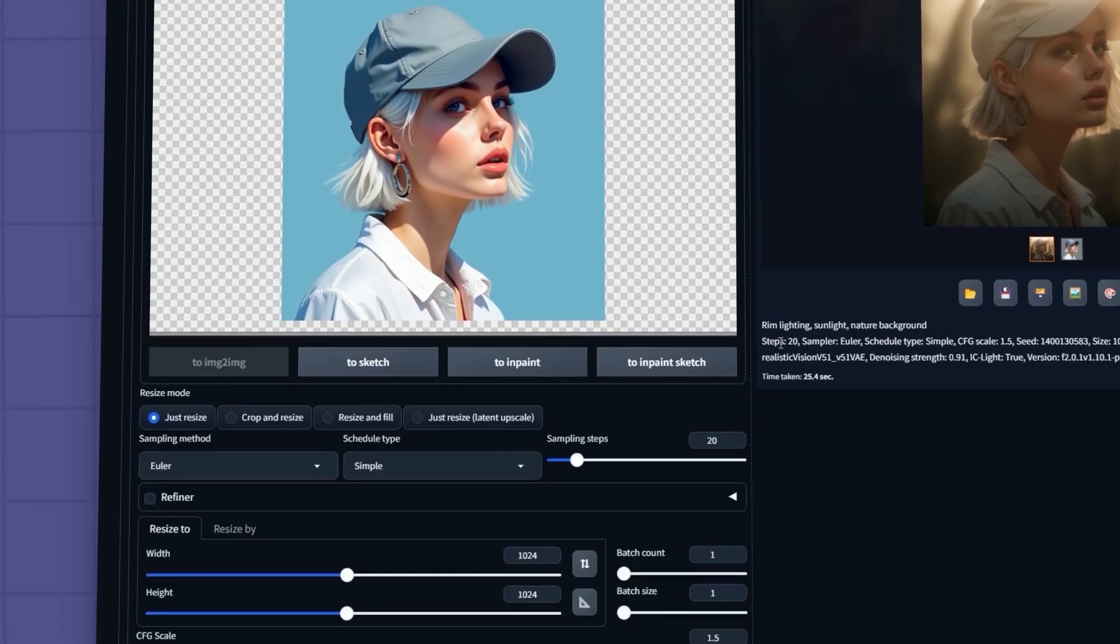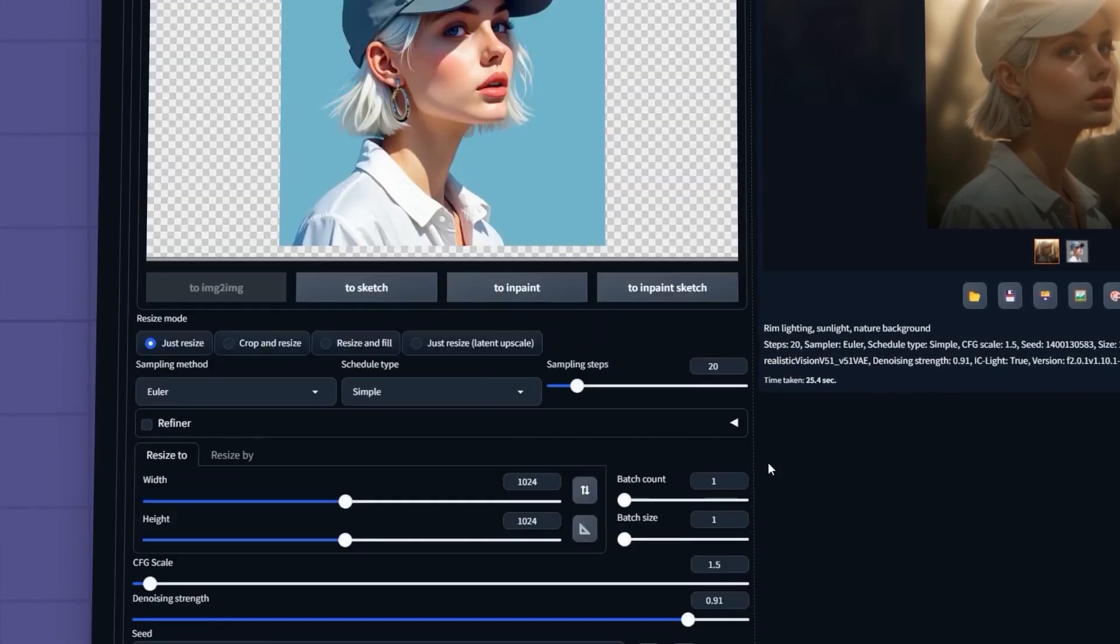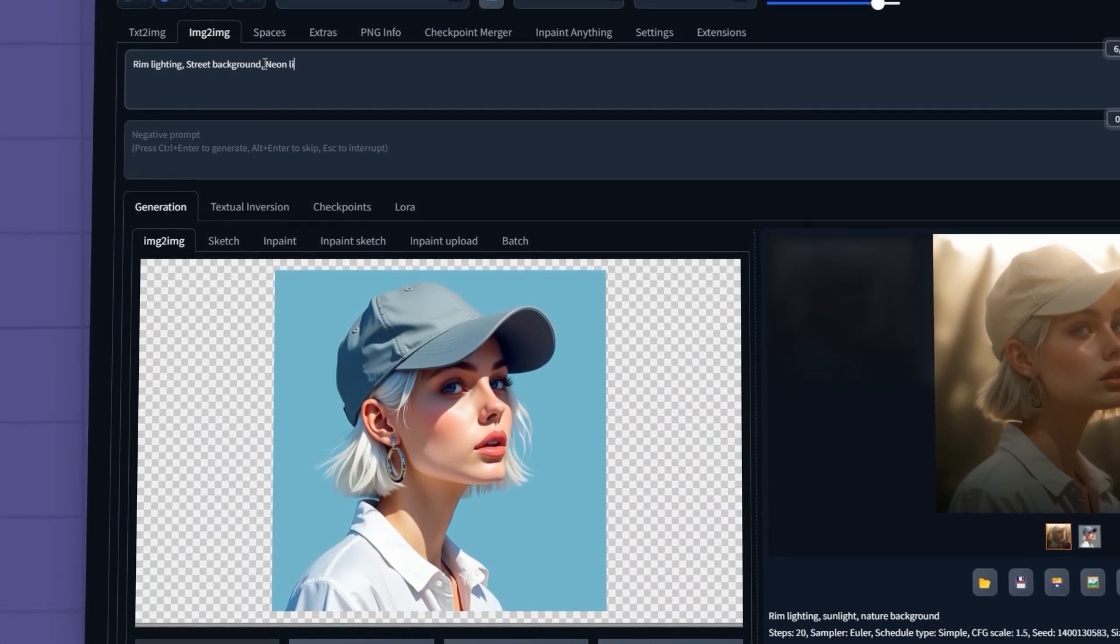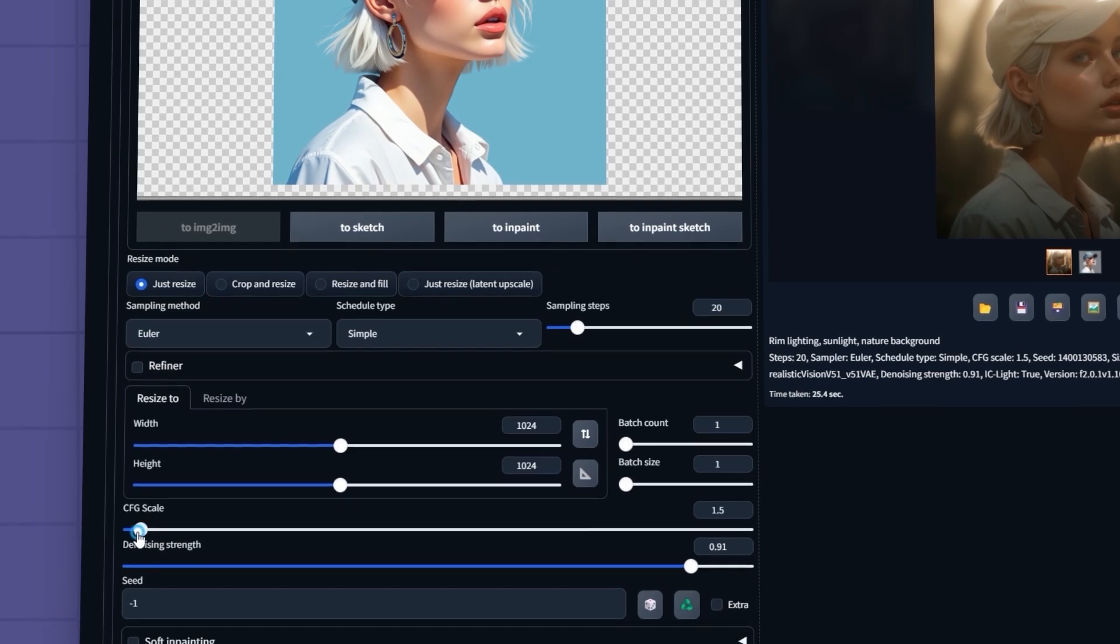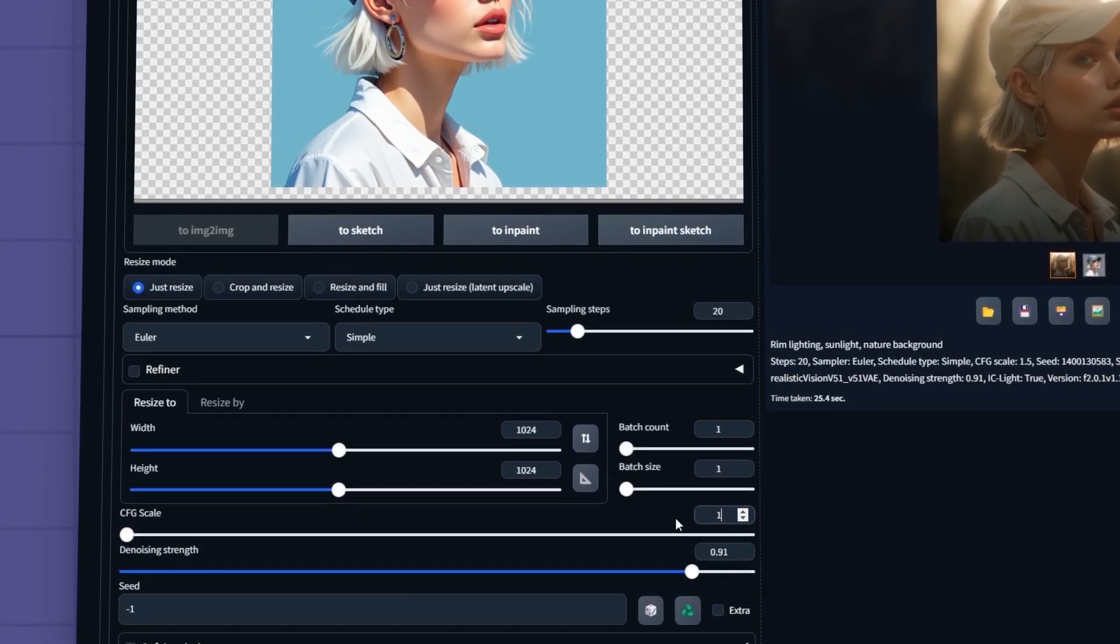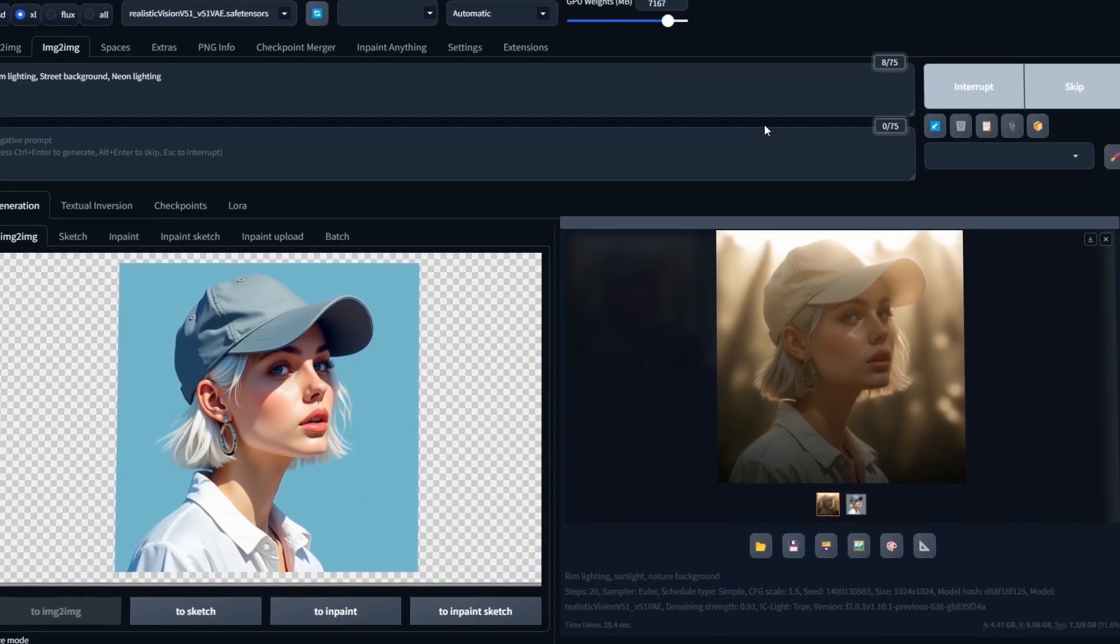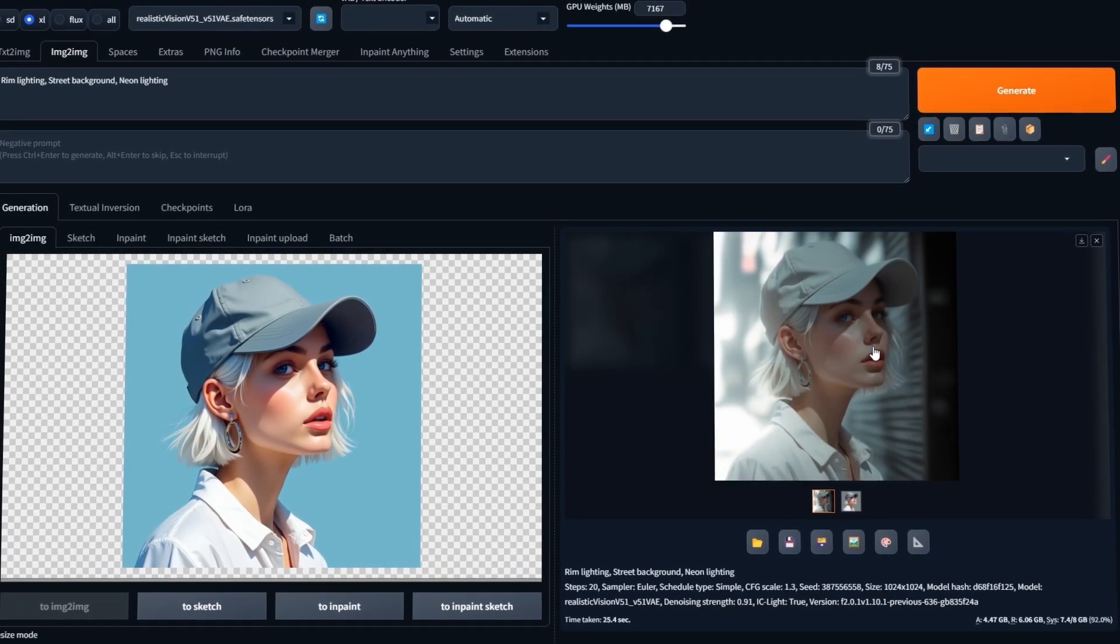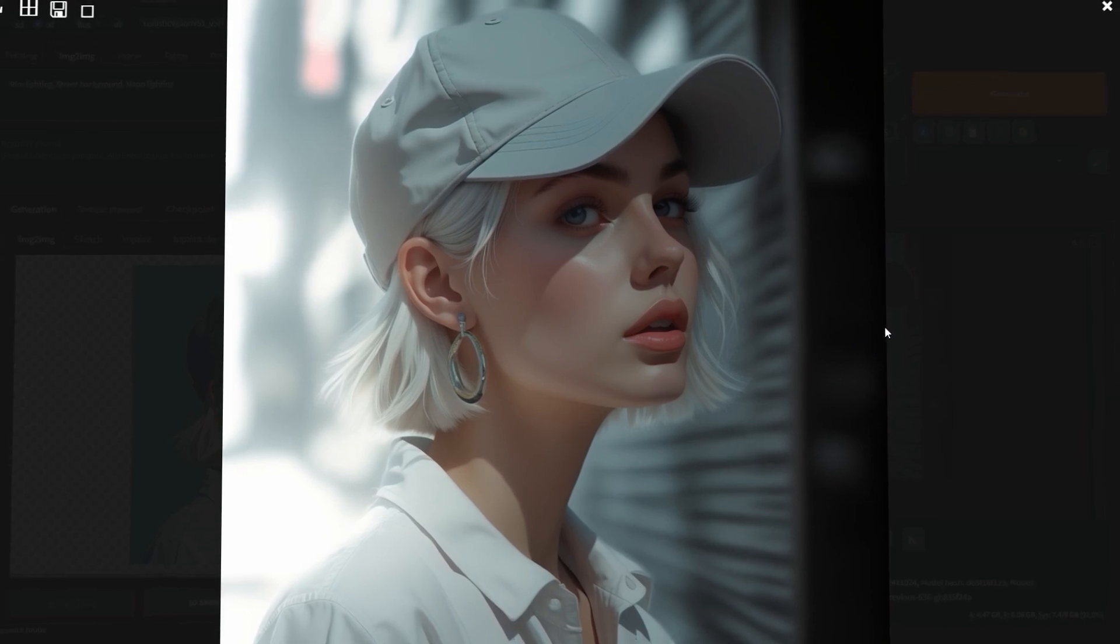I'll set the lighting direction to left this time and adjust the prompt. I'll also slightly lower the CFG scale. The results are excellent.